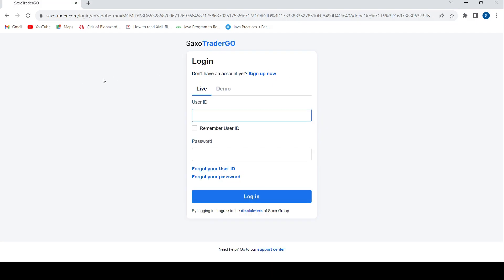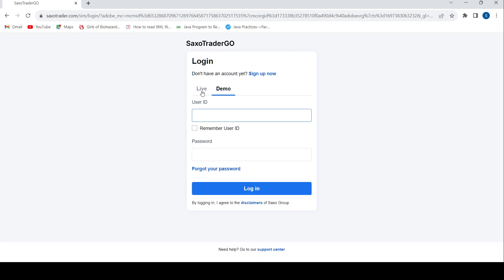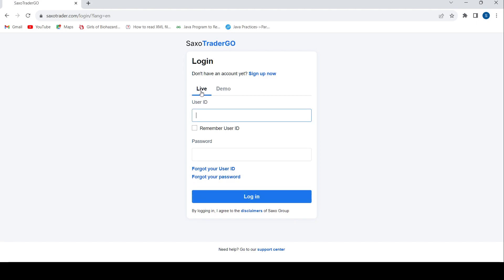Once that is done, in the login page you have the option of either entering into your demo account or your live account. So you can switch between the two out here. Provide your user ID for your live account.